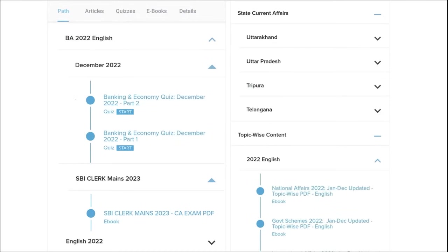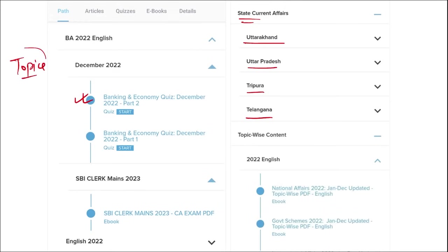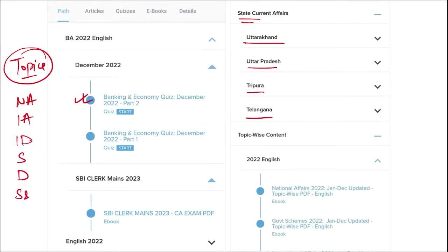Apart from current affairs, we also provide banking and economic questions. We provide state current affairs such as Uttarakhand, UP, Tripura, Telangana, and many more. We also provide topic-wise current affairs covering national affairs, international affairs, important days, sports, defense, science and technology, apps and web portals, and obituary — topics that are asked in various exams across India.